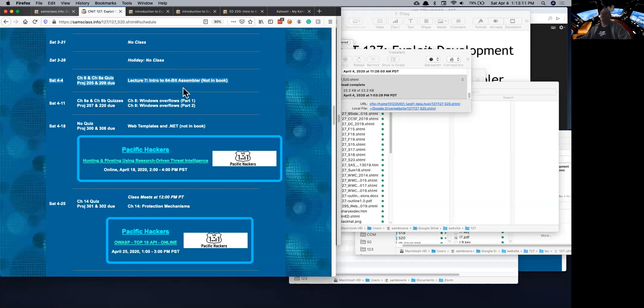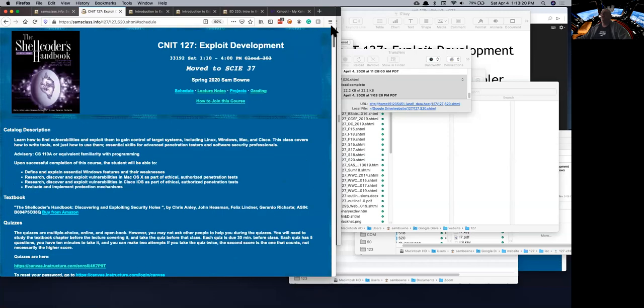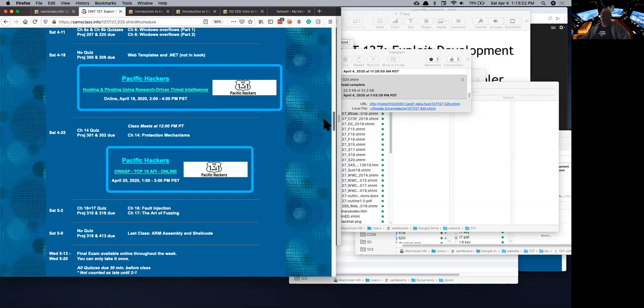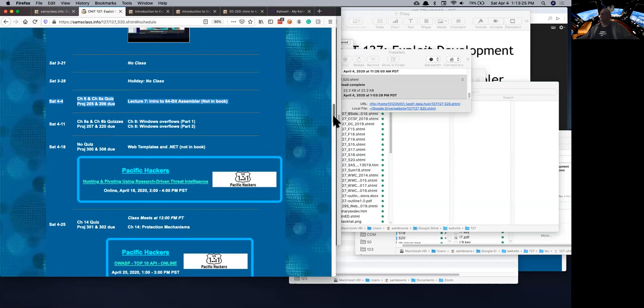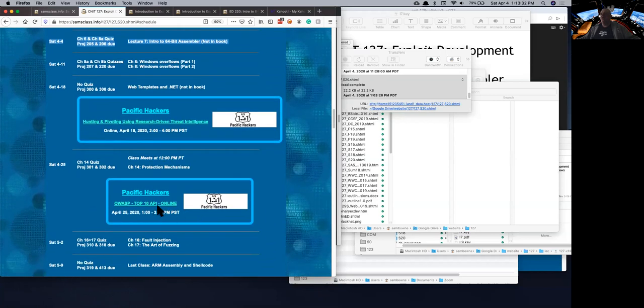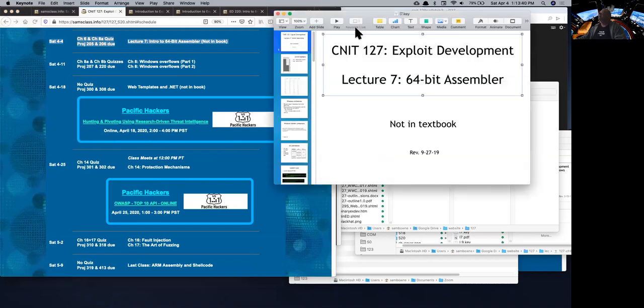So we're here to talk about 64-bit assembly, and I've adjusted the time for this exploit development class here. Be aware that there are some online events coming in a couple of weeks that are worth going to, and I've delayed the April 25th class, rather made it meet earlier at noon so we can go to this thing. I highly recommend going to these specific hackers online events. I'll be there. Anyway, let's talk about 64-bit assembler.